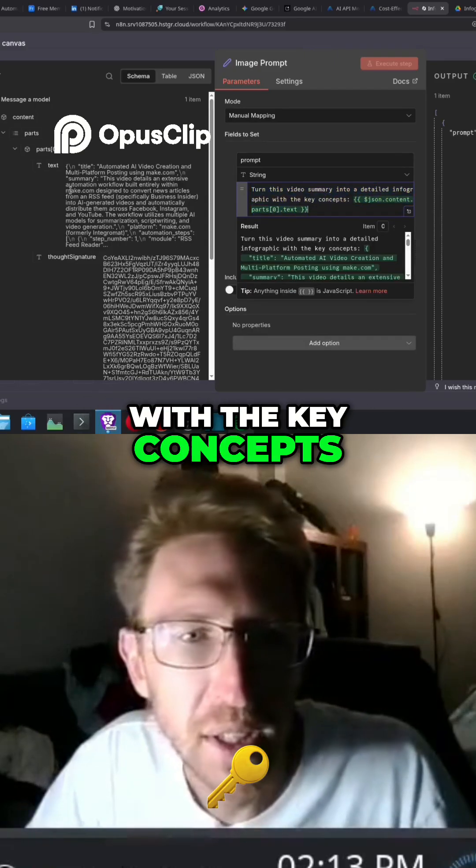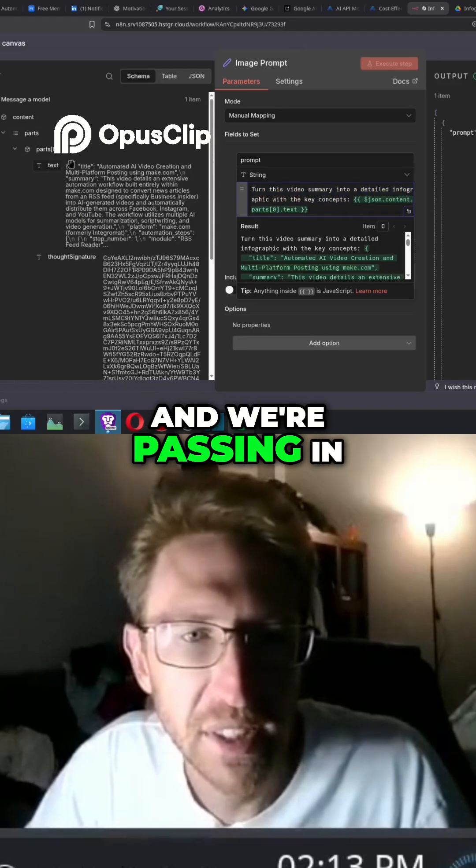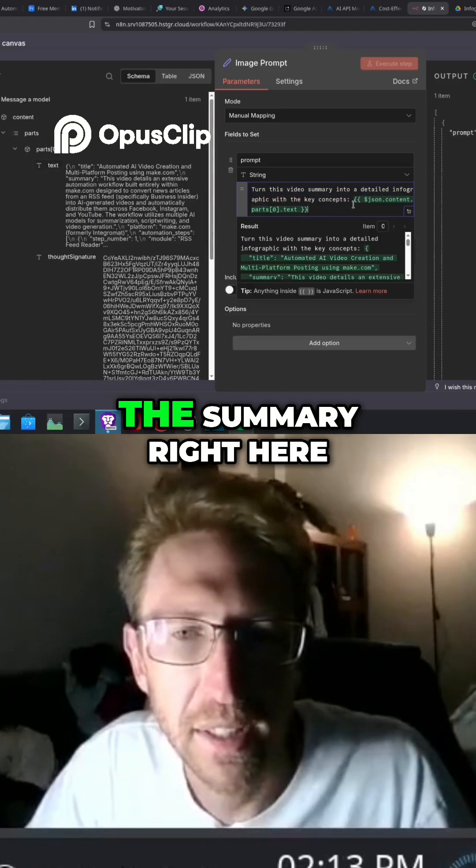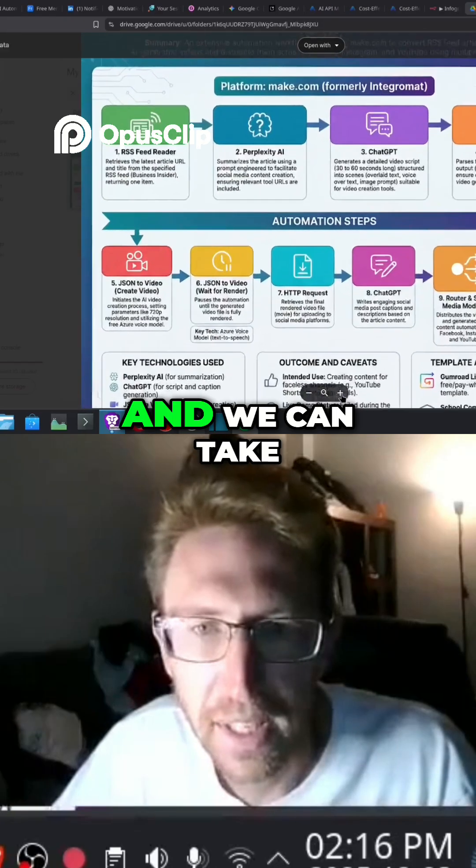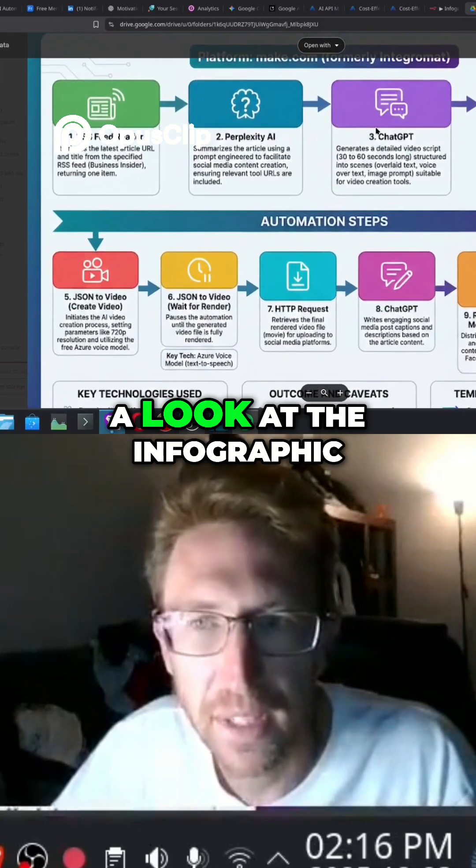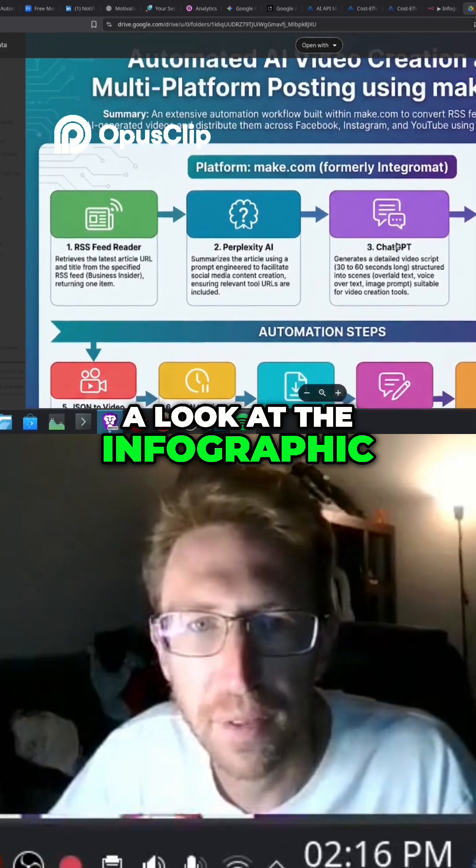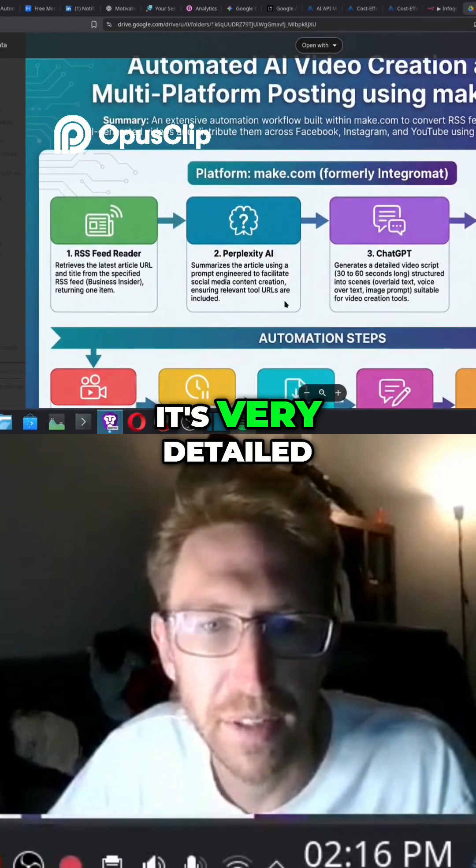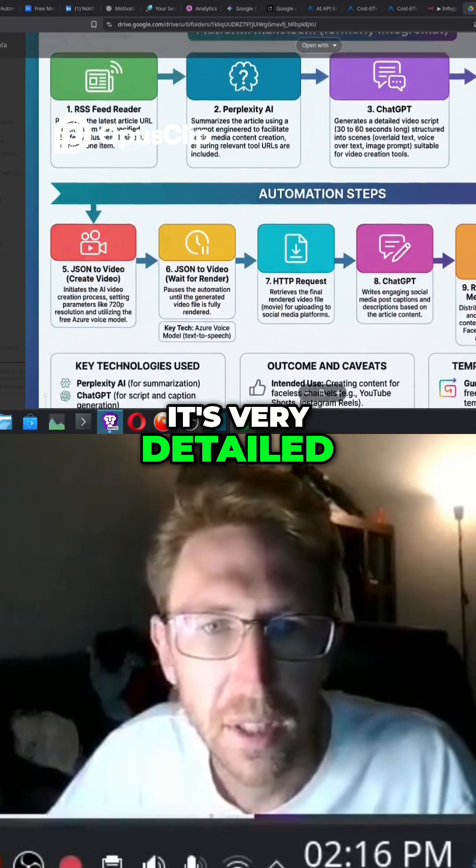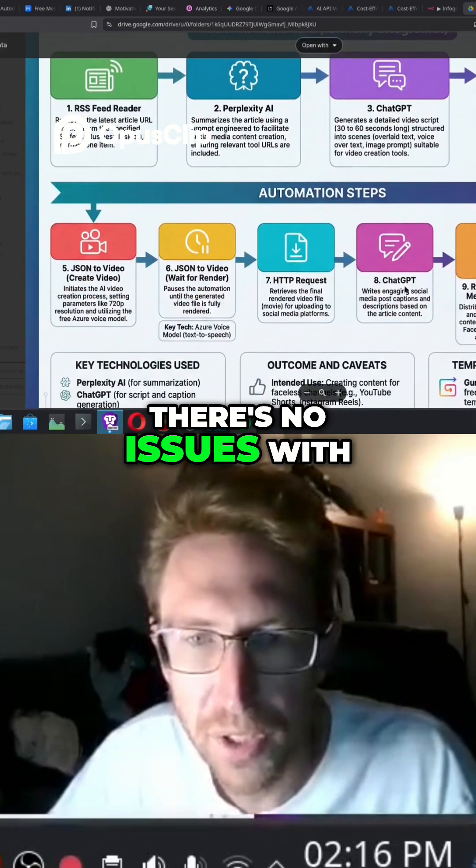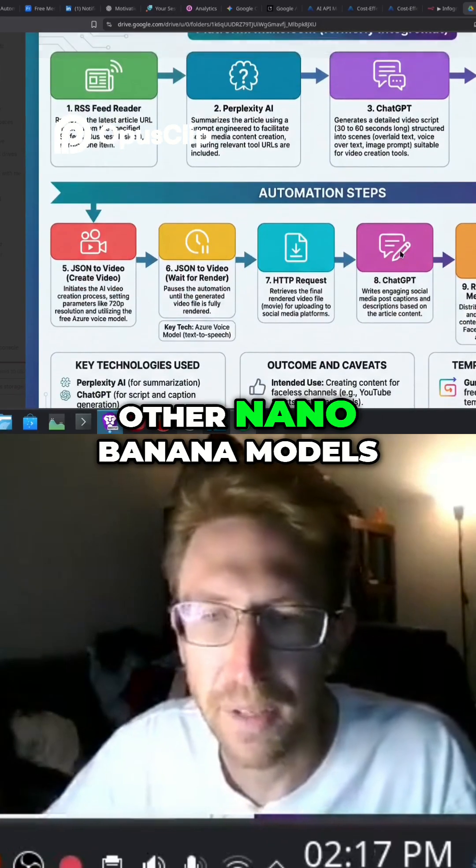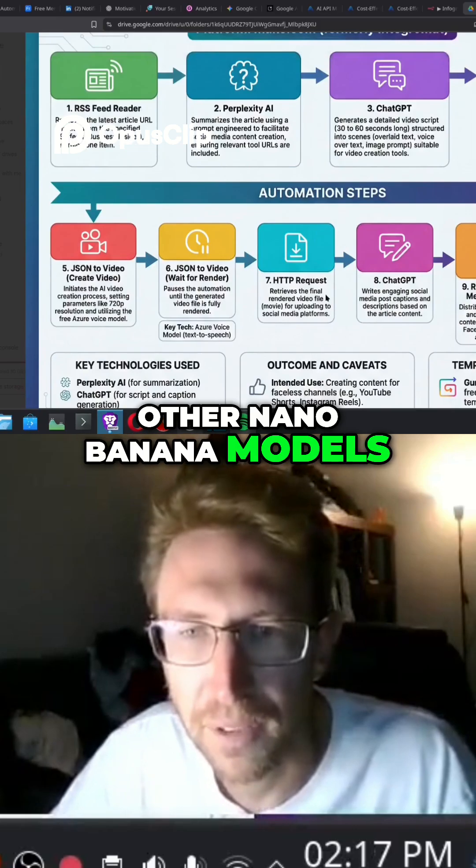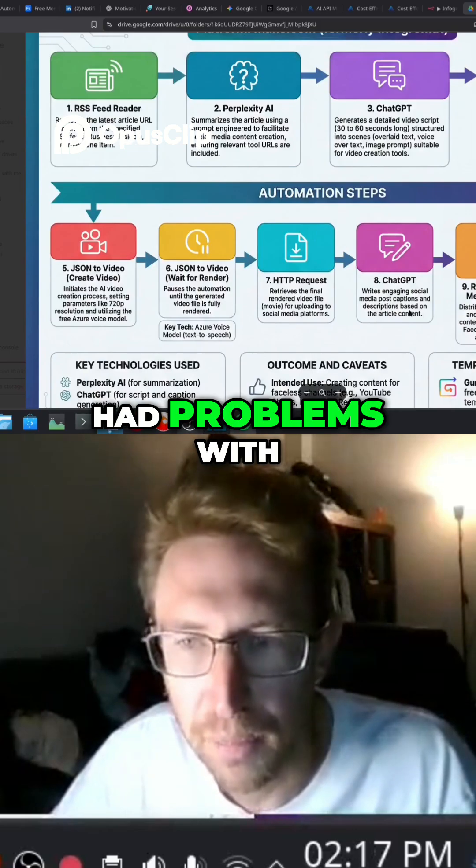the key concepts, and we're passing in the summary right here. We can take a look at the infographic - it's very detailed. There's no issues with the text which some of the other Nano Banana models have had problems